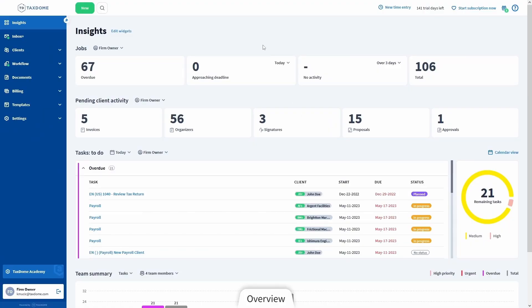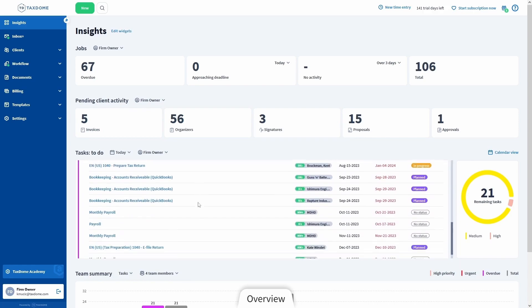The first thing you will see when you log in is our Insights page. It shows you everything you might want to pay attention to, like your pending work — which in TaxDome we call jobs — and all the things on your to-do list, which we call tasks.